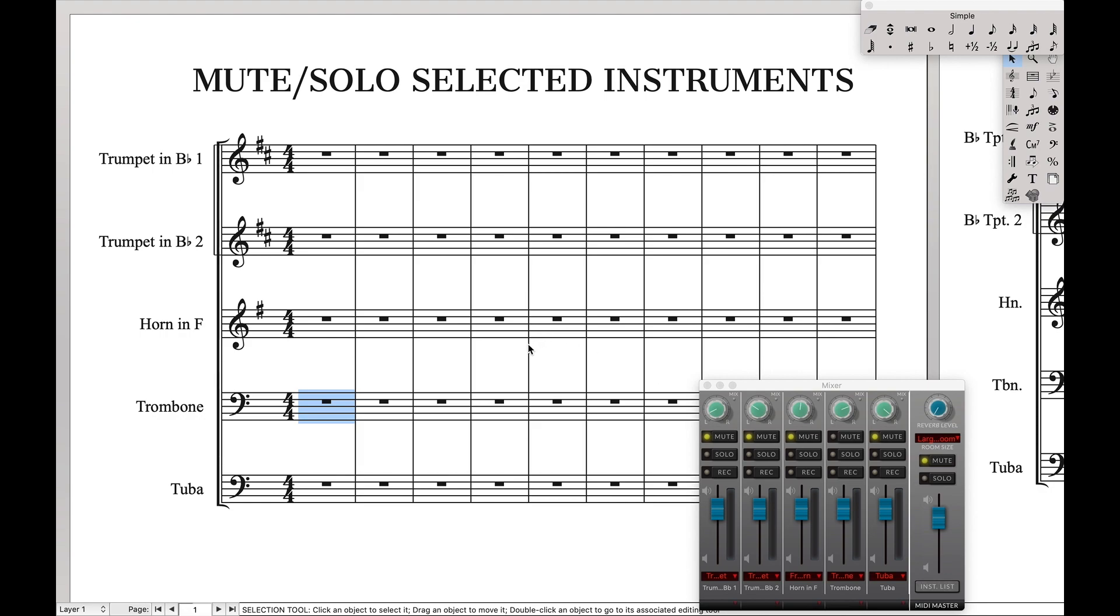And again, if you want to play all the staves, what did we do like before? We just hit the keyboard shortcut for play, and everything's going to play like normal. So that's it for today.